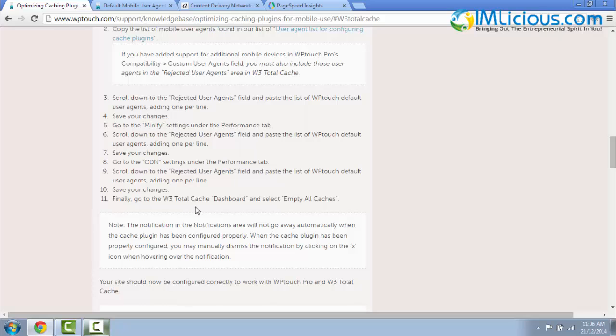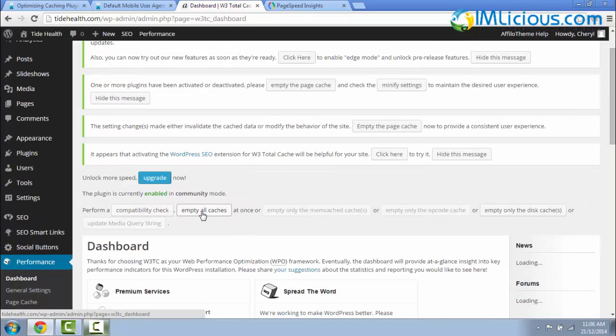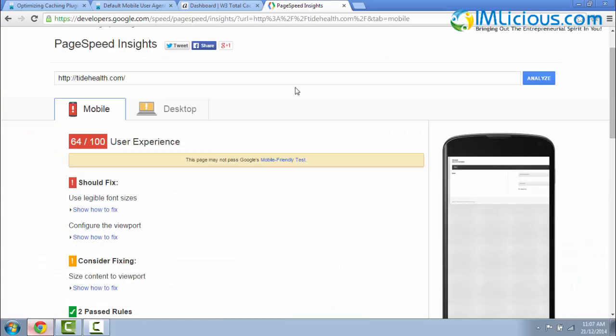Finally, you have to go back to your W3 Total Cache dashboard. Click on Dashboard, click on Empty All Cache. After you're done, you can go back to Page Speed Insights again.